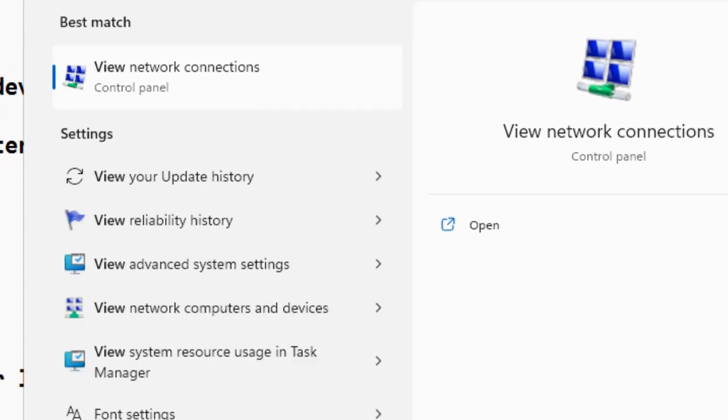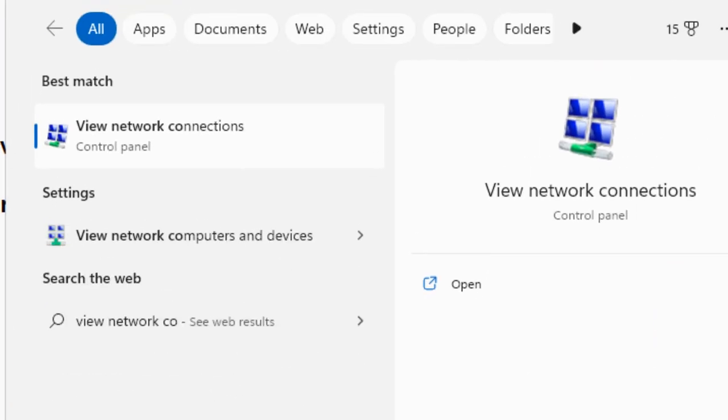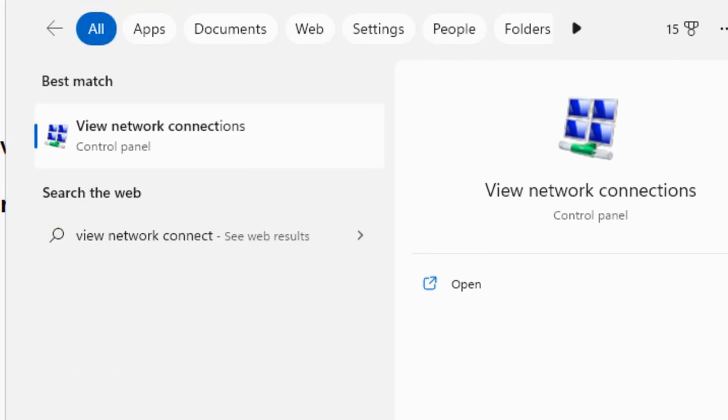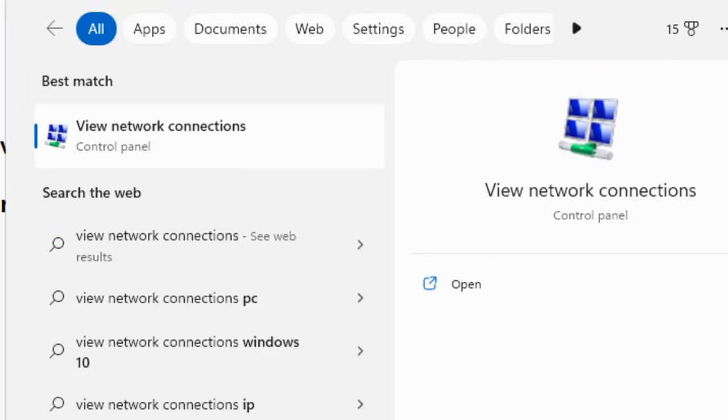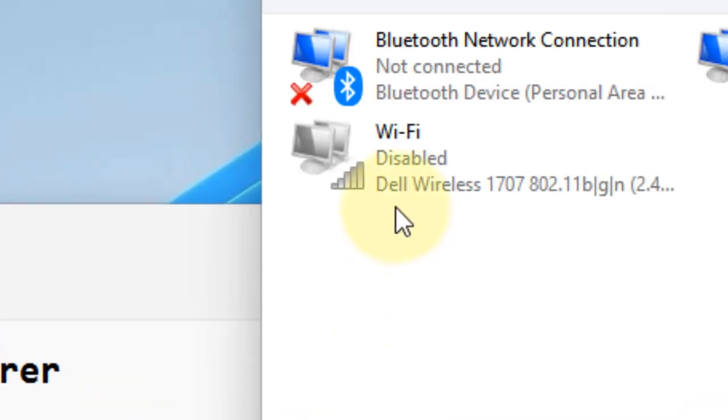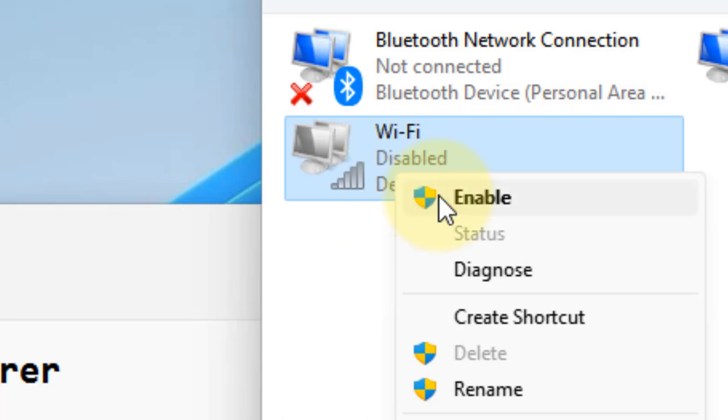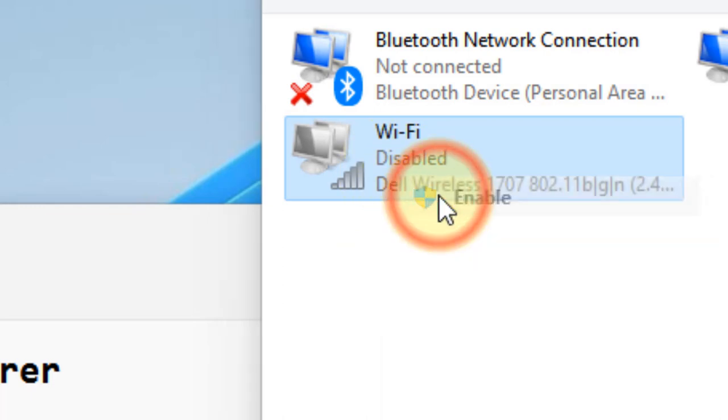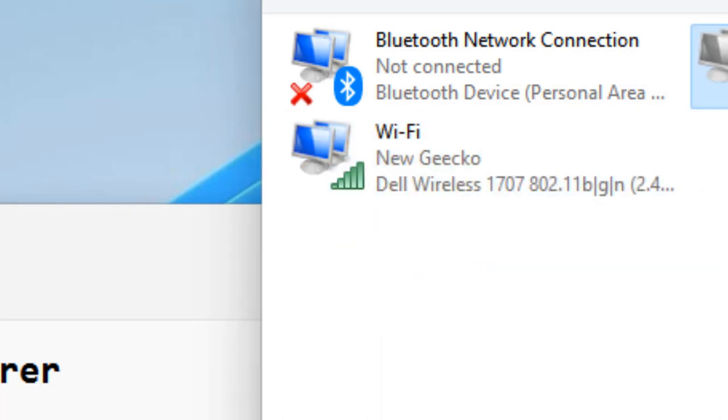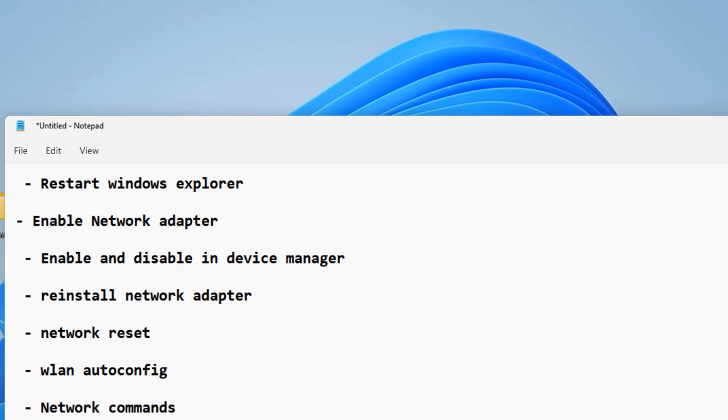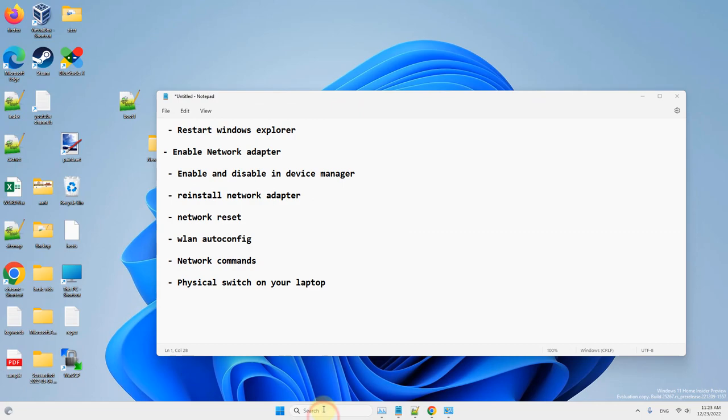Search View Network Connections in the search box and click on it. Make sure your Wi-Fi is not disabled. If it is disabled, enable it. Now try again.